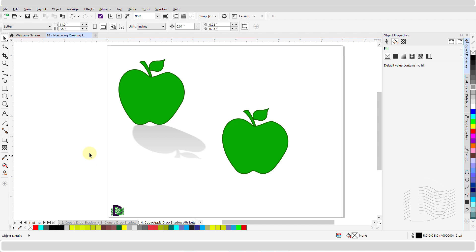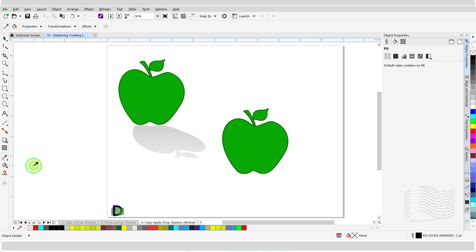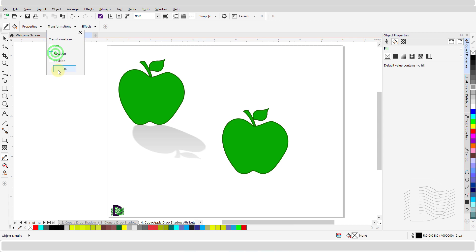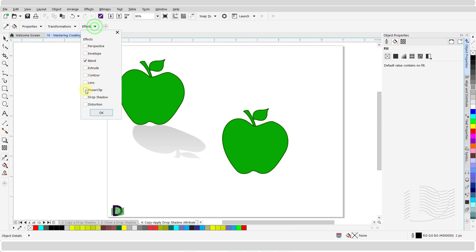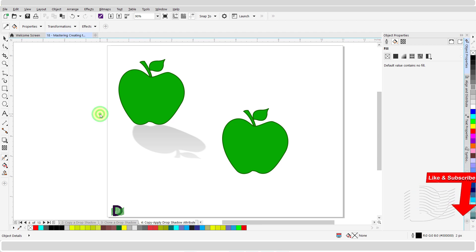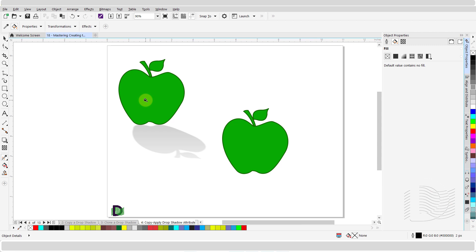Another way to complete this step would be by using the attribute side dropper tool. From the toolbox bar, click to select the attribute side dropper. Make sure there are no check marks under the properties and transformations groups. Open the effects group and place a check mark next to drop shadow, making sure there are no other check marks present, then click OK. Move your cursor over the source object and left click once, then hover over the target object and left click once to complete the drop shadow effect.